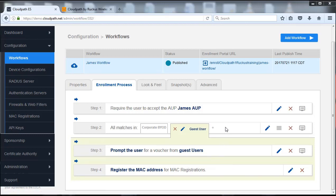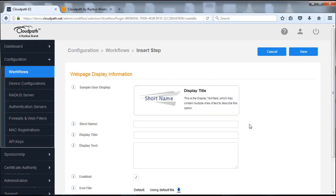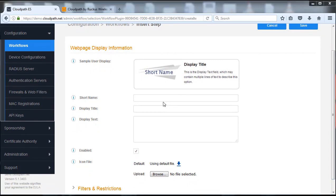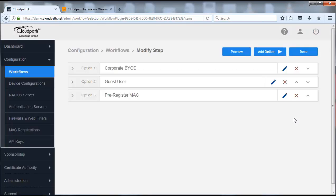The other thing we want to do is give people an ability to manually enter and register a MAC address. So what we're going to do is create in this split an additional option for users to choose from. I'm going to click on the plus sign and it's going to give me another ability to add a MAC registration. We're going to put in here pre-register MAC, push save, and now you see there's a third option in the split.